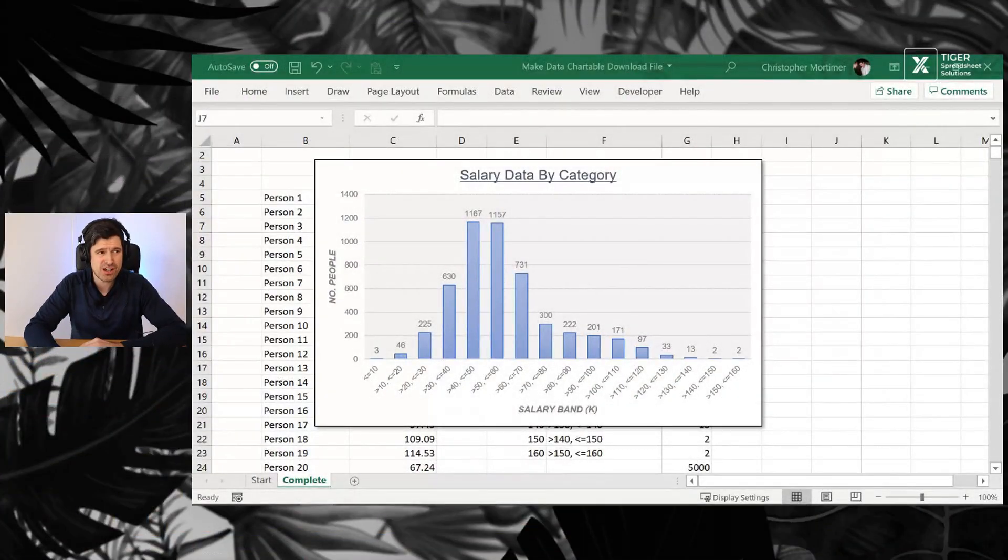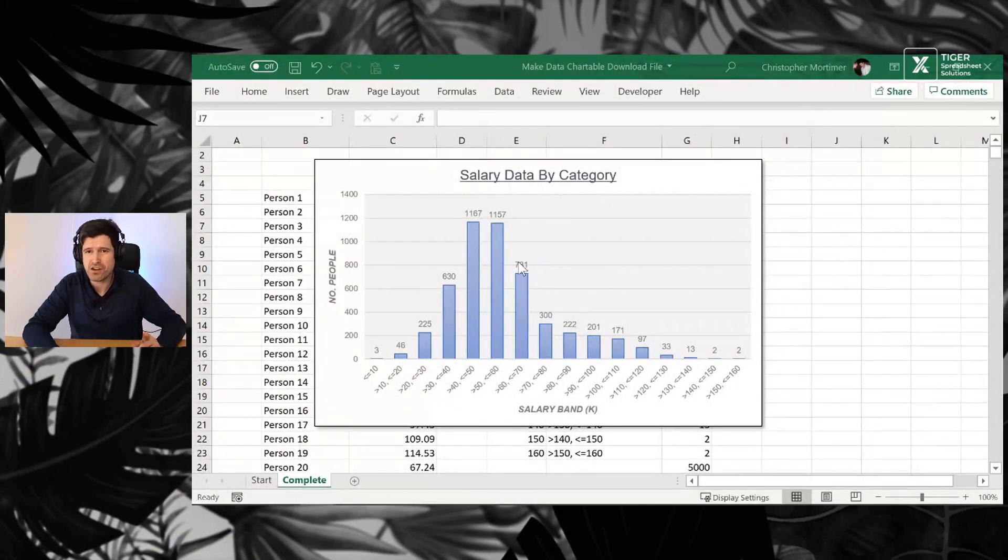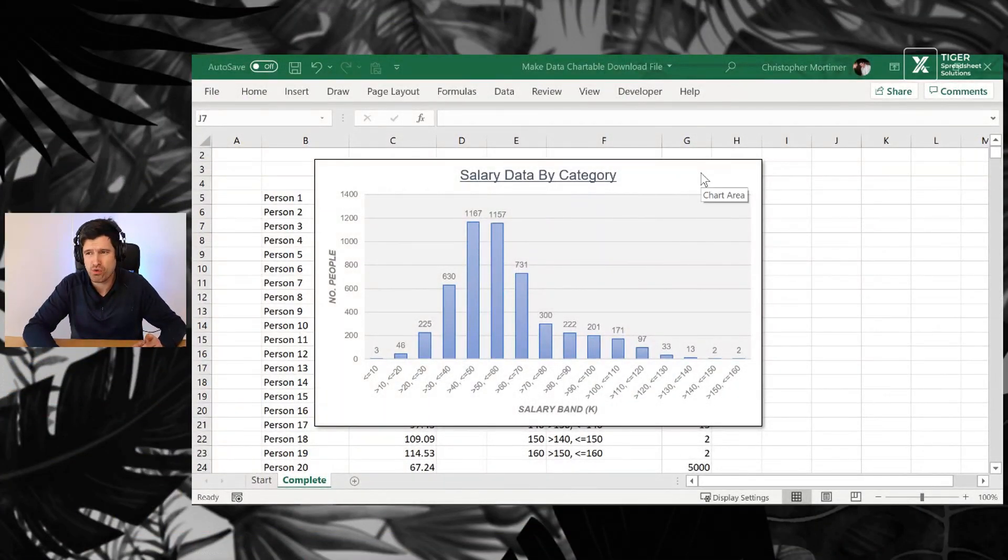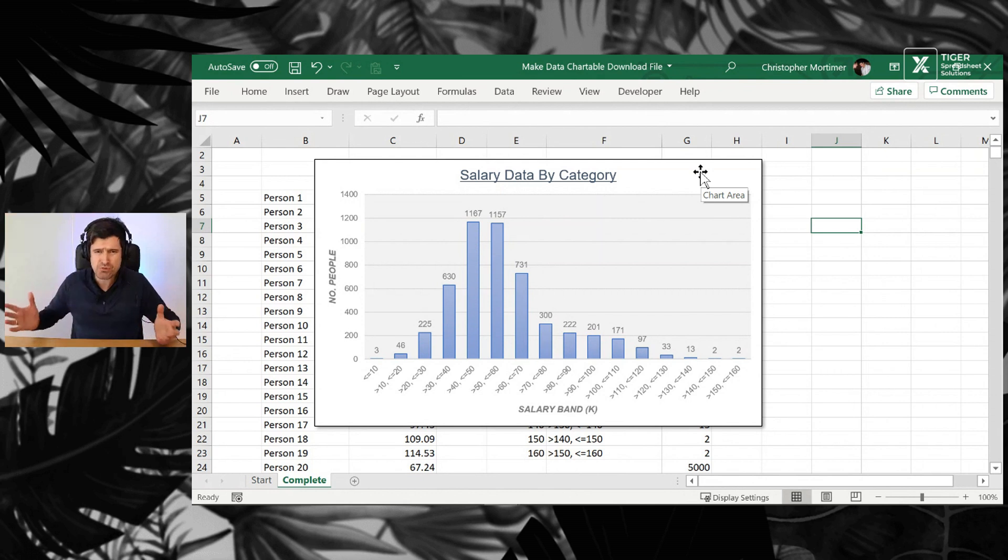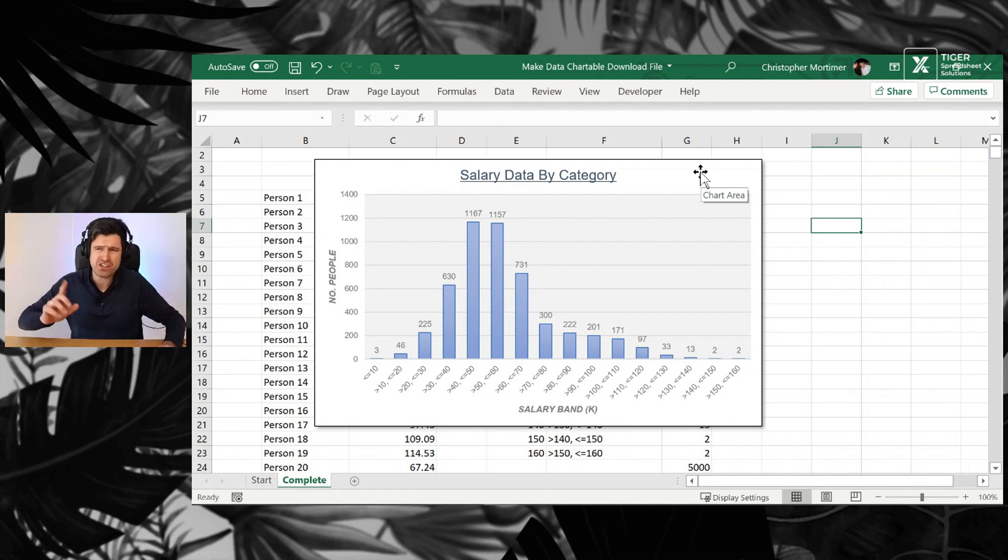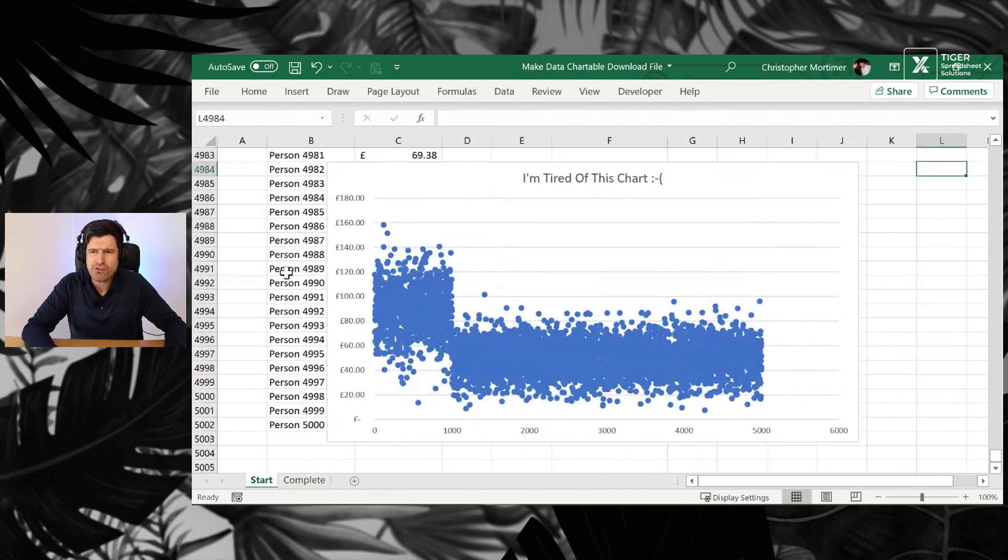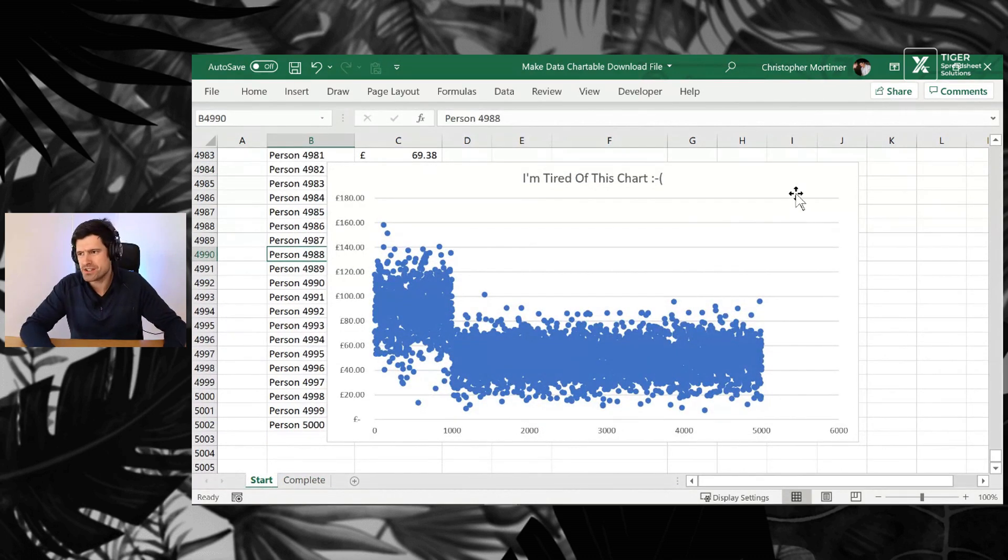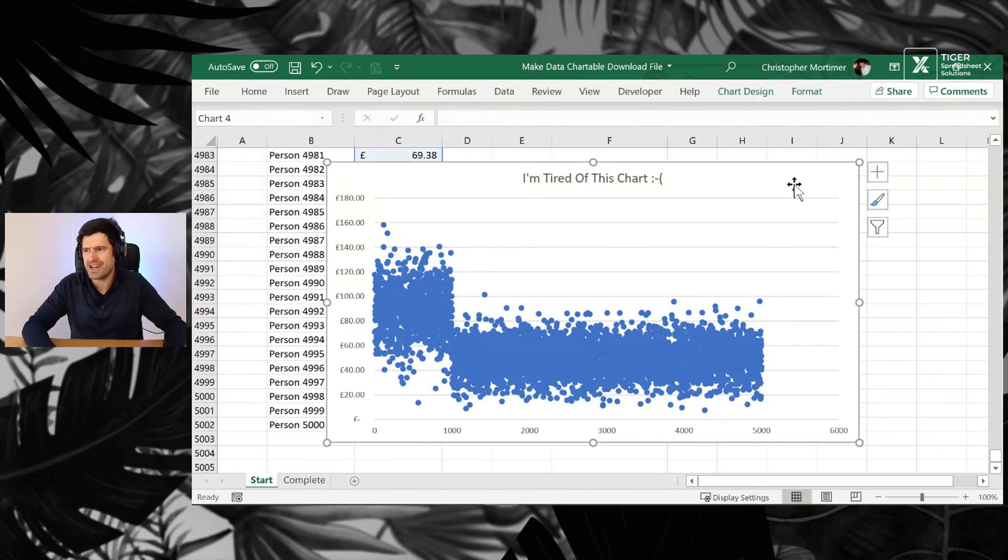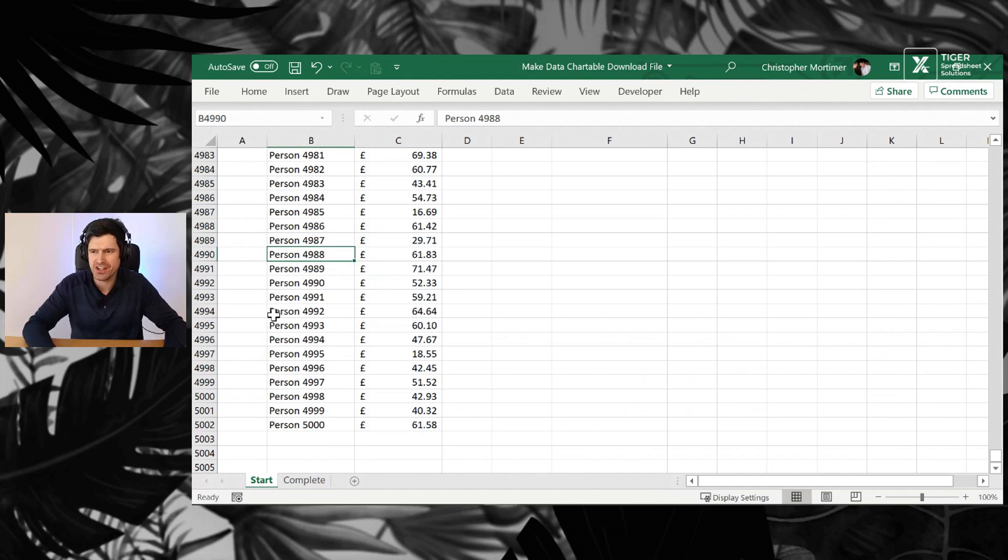So with that said, let's get into our demonstration. Make sure you download the download file and work along with me. This is what we're working towards. Let's just make a couple of notes here, things we need to understand. We've got what we'd call a continuous data set. Let's delete this chart now.